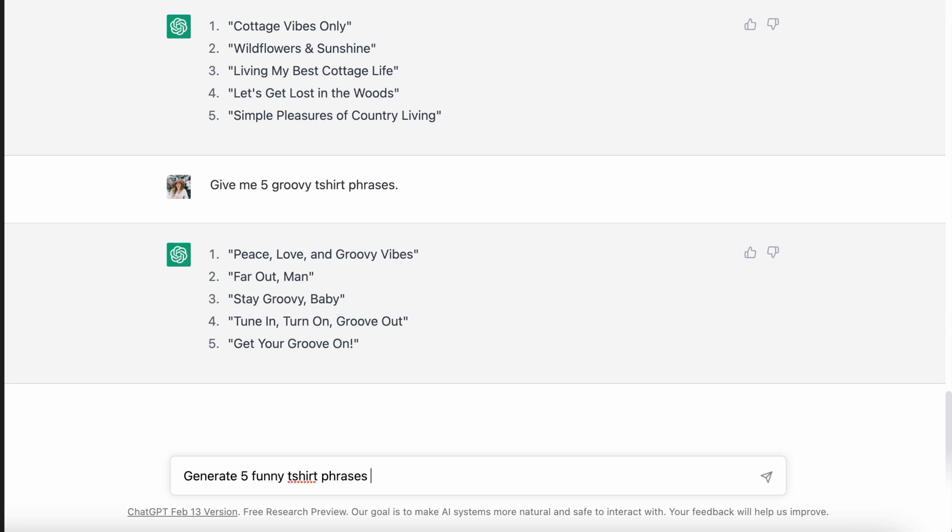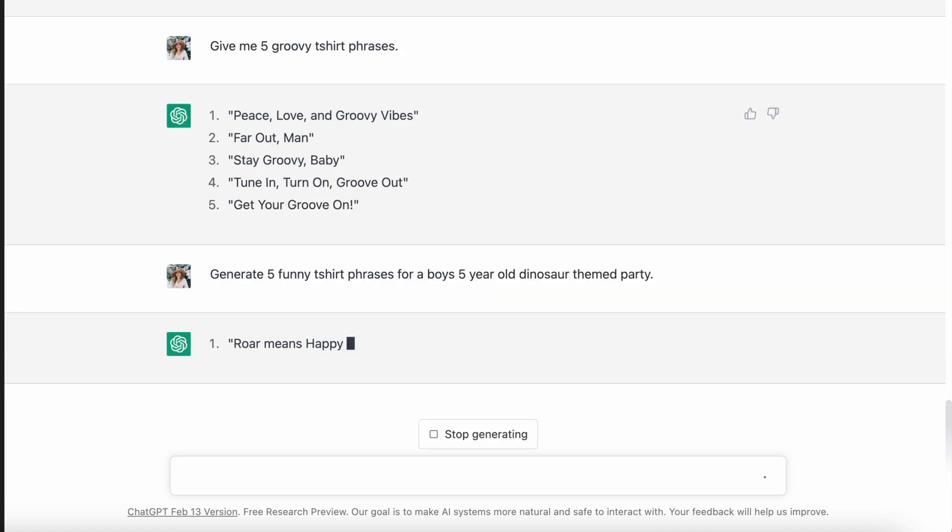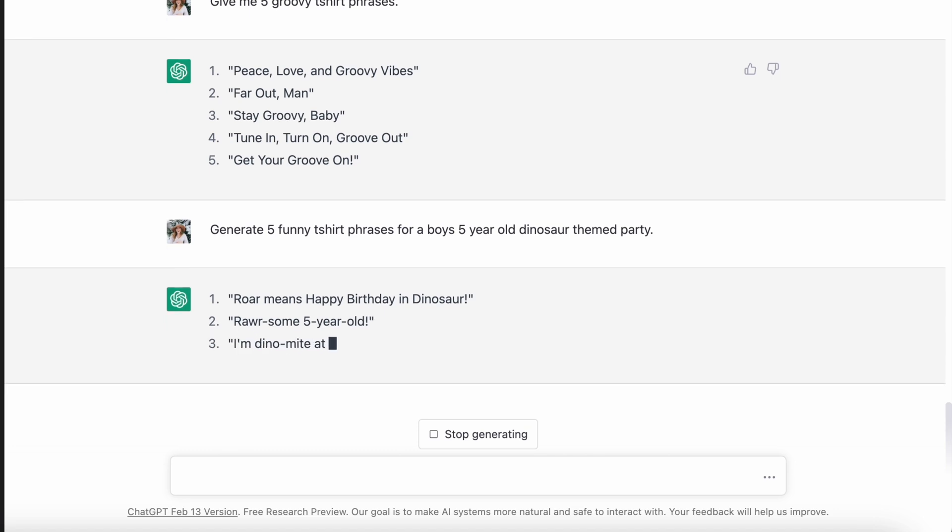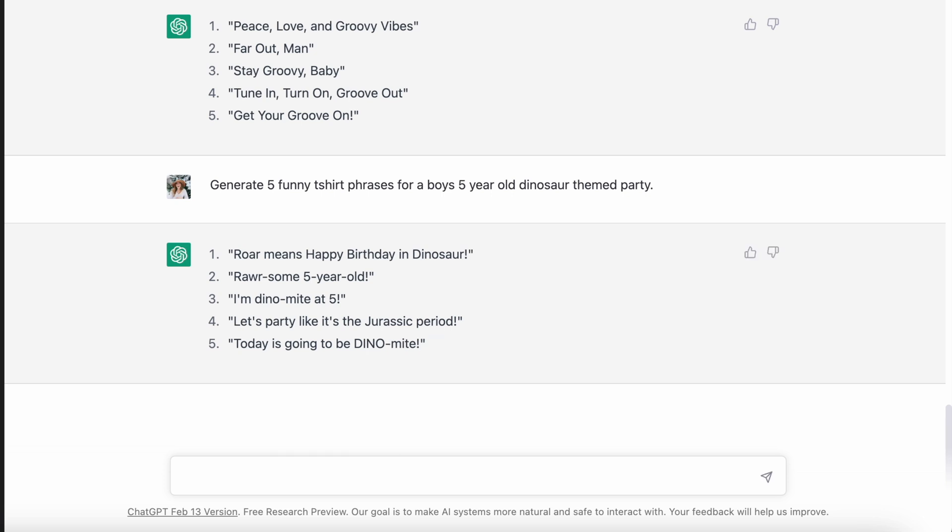As a rule in print on demand, being more specific is typically in your best interest — and ChatGPT can actually help you with this. Instead of the generic kids' birthday t-shirt ideas, I instead asked for 'ideas for a birthday party for a five-year-old that is having a dinosaur-themed birthday.' It came up with: 'roar means happy birthday in dinosaur,' 'roar-some five-year-old,' 'I'm dynamite at five,' 'let's party like it's the Jurassic period,' and 'today is going to be dynamite.' All of those phrases are so much better than those generic ones. You would think making something more specific would make it harder to come up with answers, but actually I found it's the exact opposite — there are so many more usable phrases just by confining the parameters. You could repeat this again with a six-year-old, seven-year-old, or do an eight-year-old girl's ballerina-themed birthday party or princess-themed birthday. The possibilities are really endless.